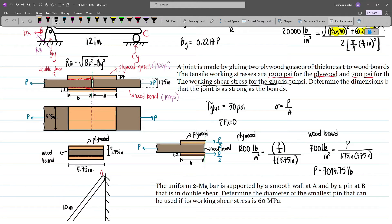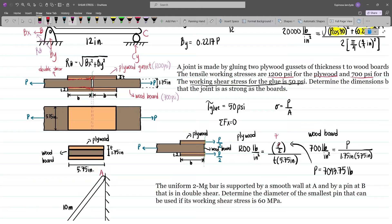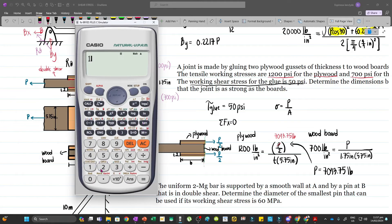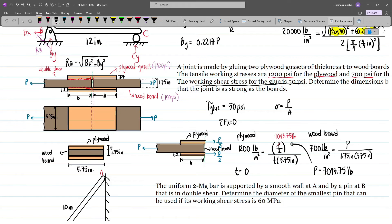Now substituting P into the plywood equation, we can solve for T. We have 1200 equals 7043.75 divided by 2, over T times 5.75. Solving this, our thickness T equals 0.510 inches.